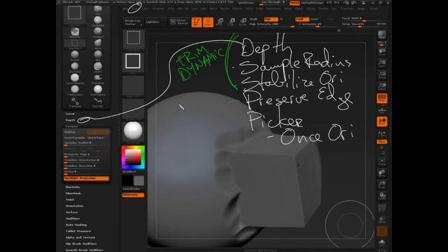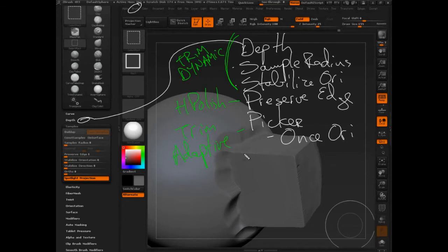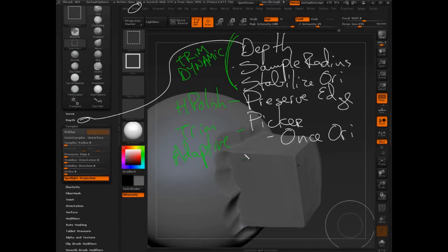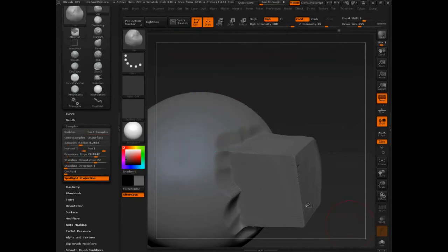By preserve edge, we created the polish brush. There's a minor difference between the original polish brush and what we did, but it's very close. And then by adjusting the picker, once orientate, we created the trim adaptive, which was very prominently featured in ZBrush 4R3, and really kind of lost its thunder to trim dynamic, which is just beyond awesome. So let's compare it with what we did with trim dynamic, the first brush, and then just go down the list.